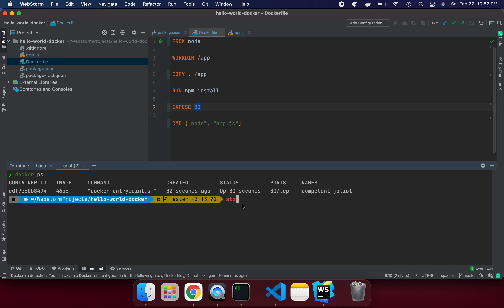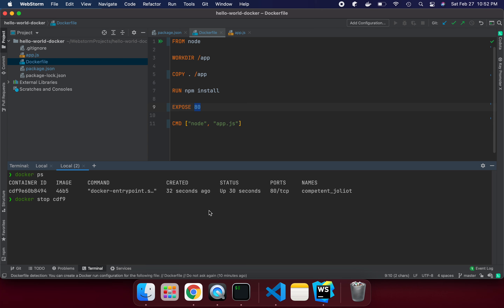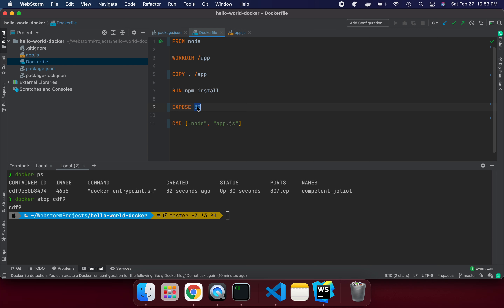We need to bind the internal container port to an external port on our system. First, let's stop the container. We use 'docker stop' followed by the container ID or name — just the first four digits of the container ID is enough. It takes a few seconds to stop. The container port is internal and not accessible from outside without binding.